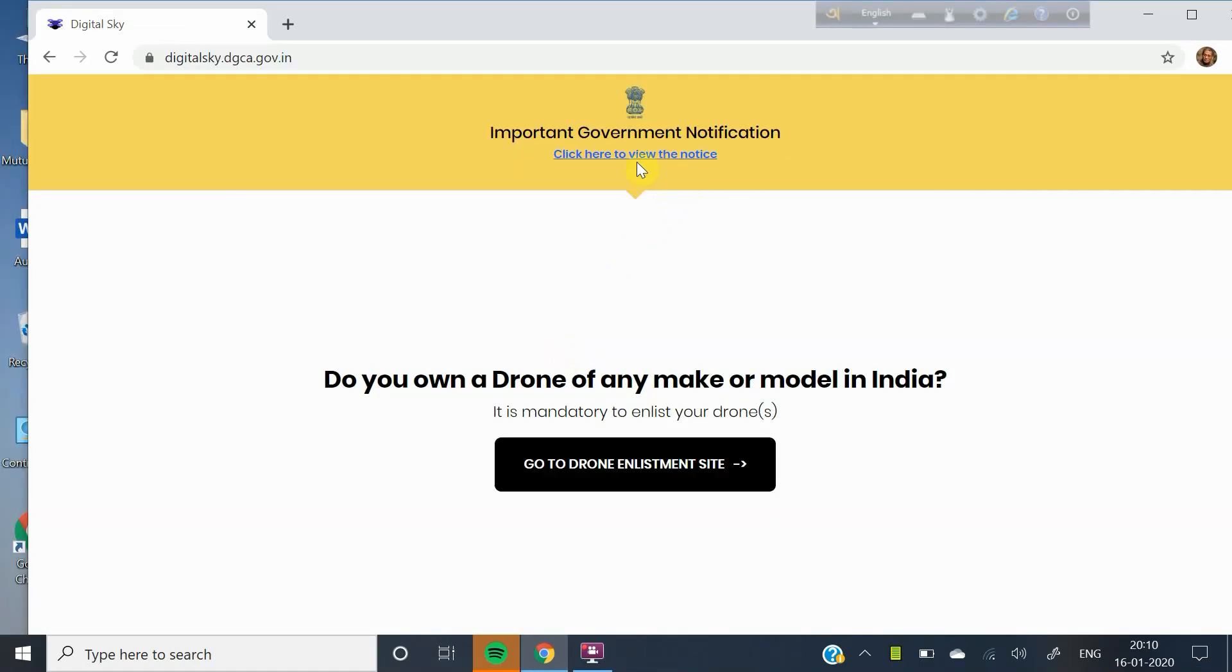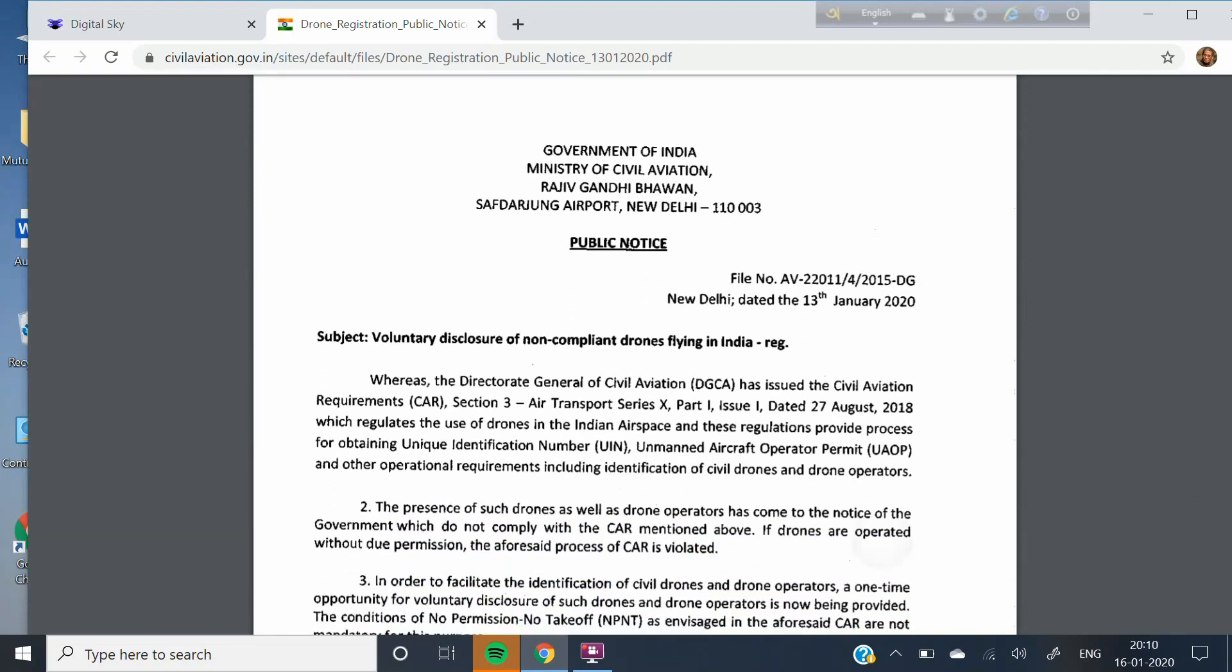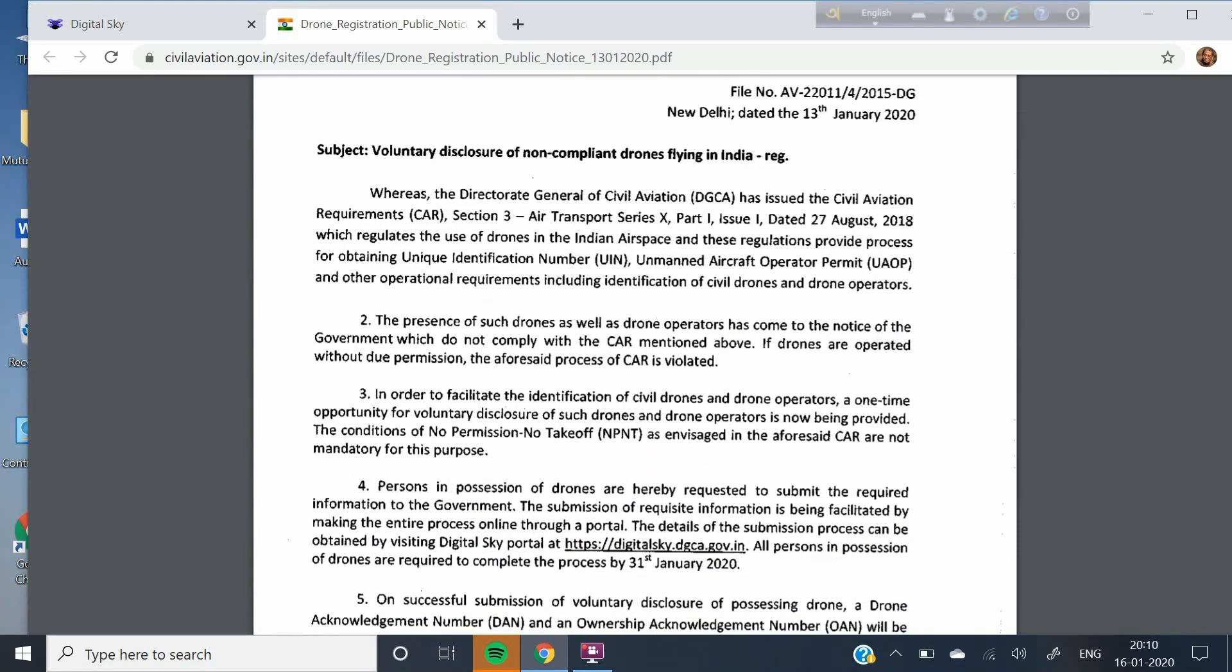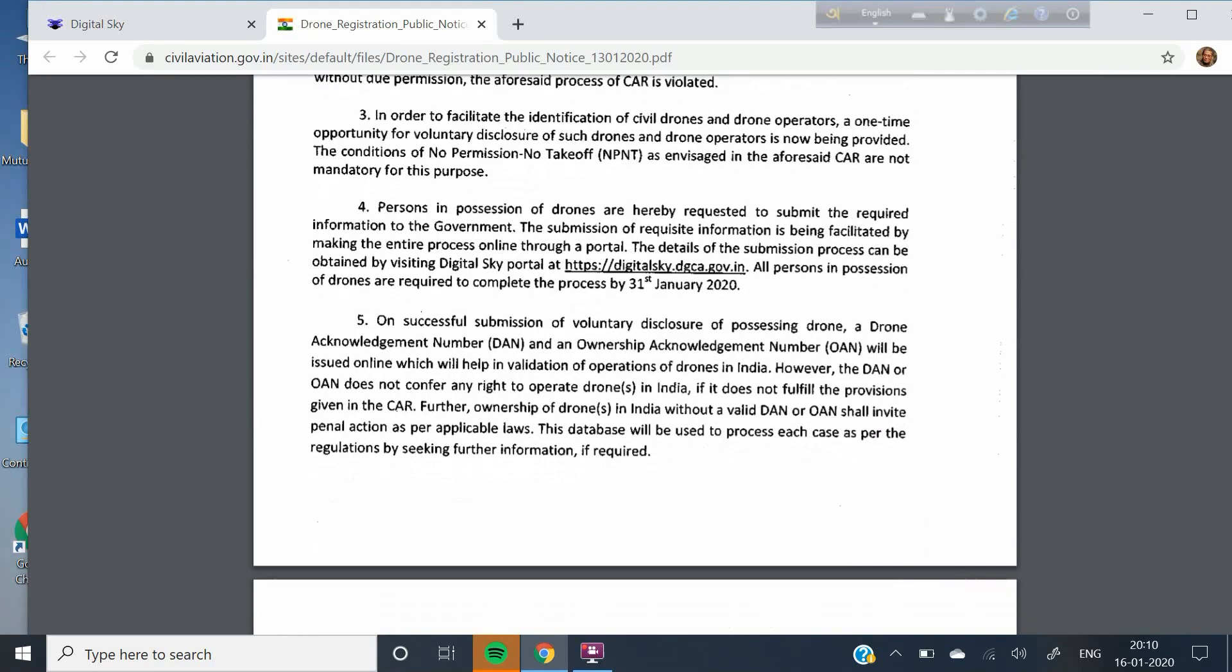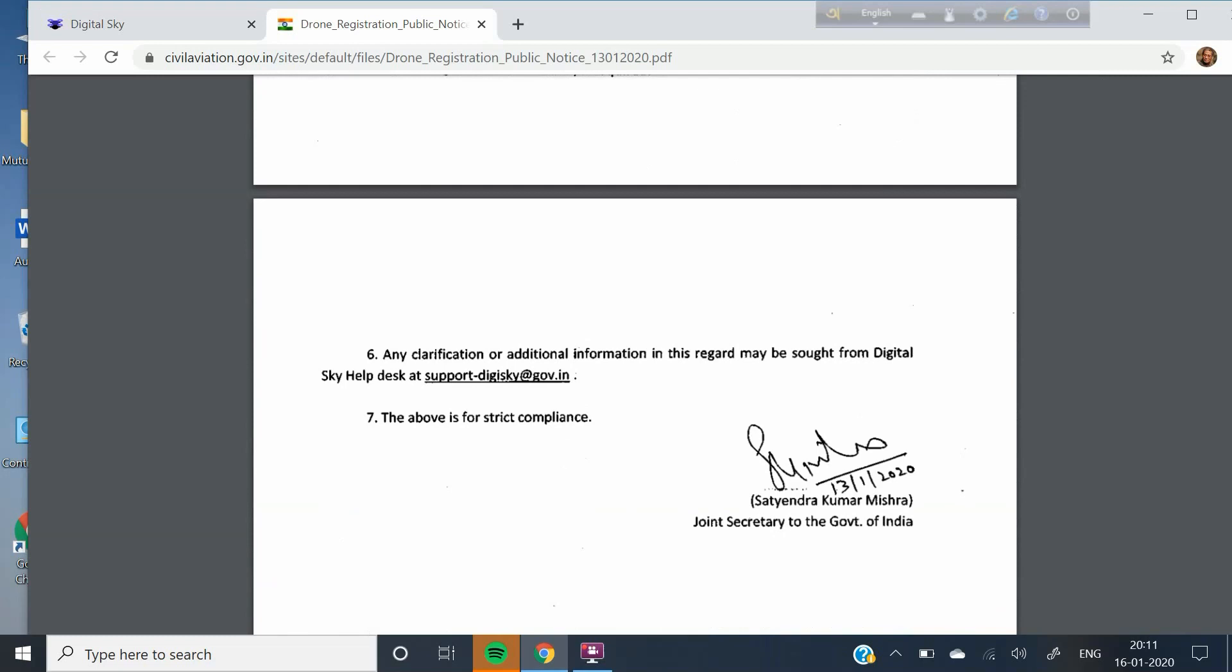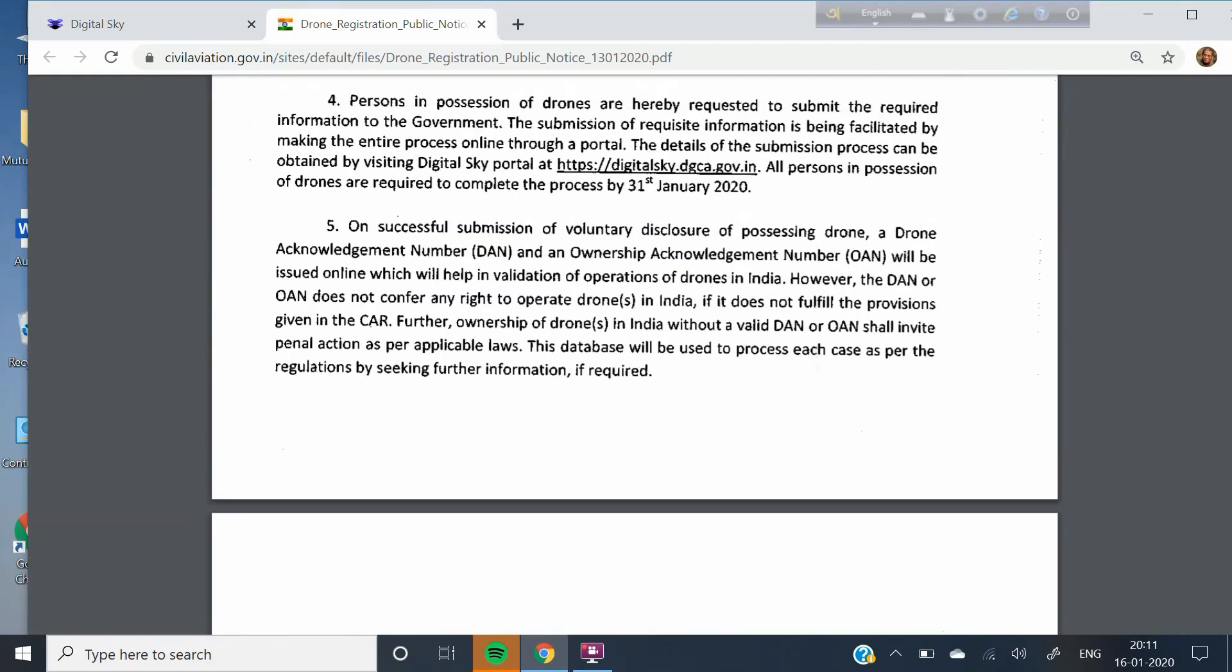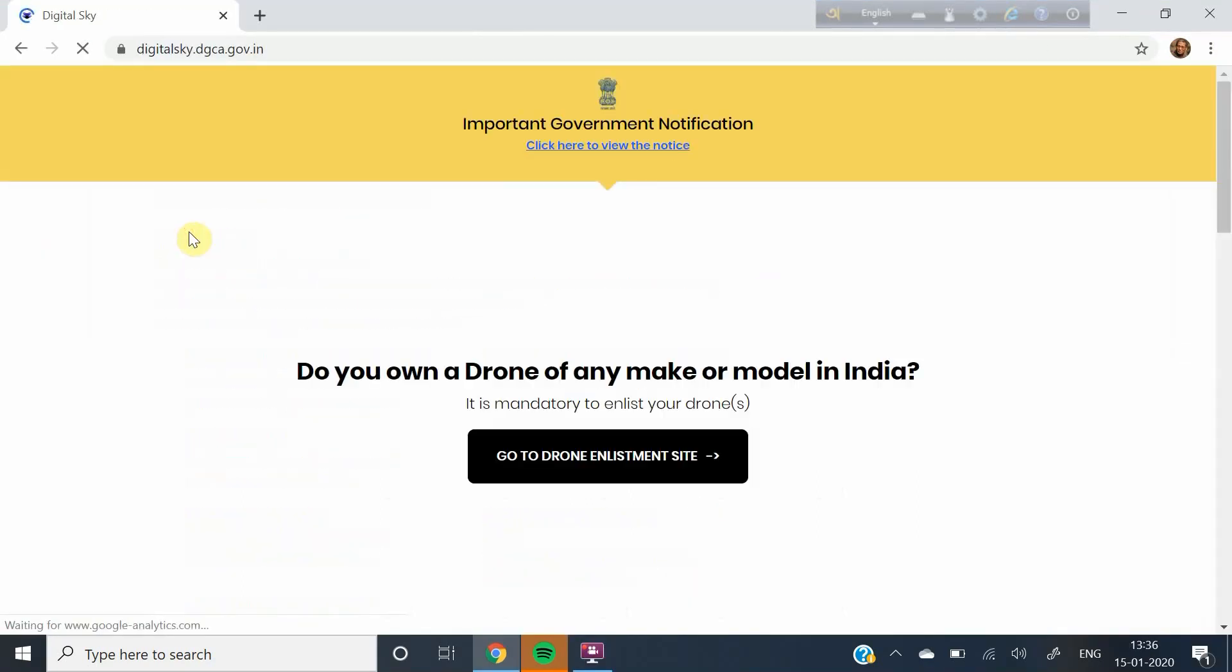At the top of the page, you will see a hyperlink saying click here to view the notice. If you click here, the notice from Government of India Ministry of Civil Aviation opens. You may pause the video here and read the entire notice. At the end of Para 4, you will notice that the last date for completing the enrollment process is 31st January 2020. Now close the notice window and come back to the main window.